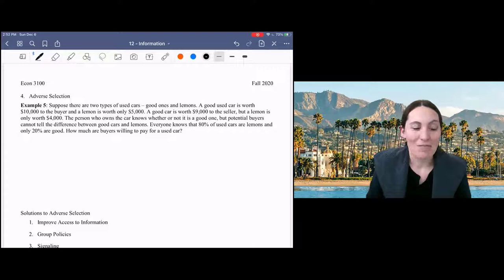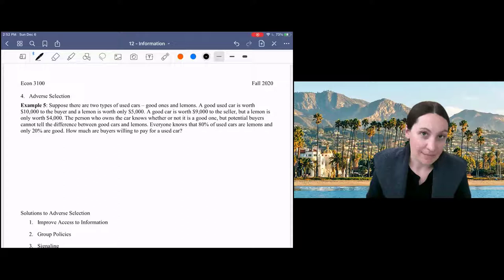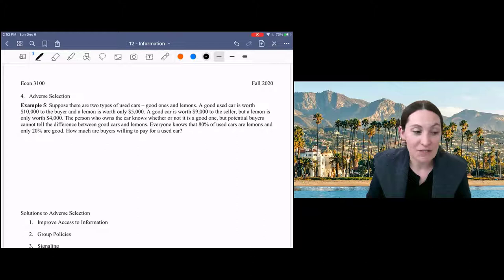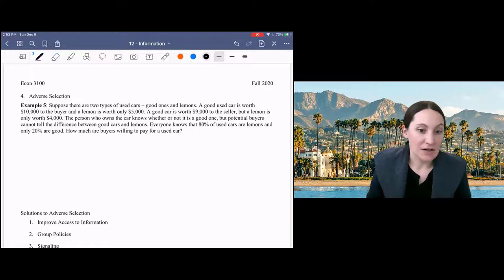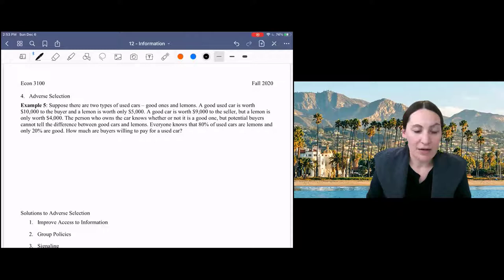The problem is we have asymmetric information. The person who owns the car knows whether it's good or bad, but potential buyers can't tell the difference. Everybody knows that 80% of used cars are lemons and only 20% are good. So let's start by thinking about if that's true, if 80% of used cars are lemons, then how much would the buyer be willing to pay for a used car?